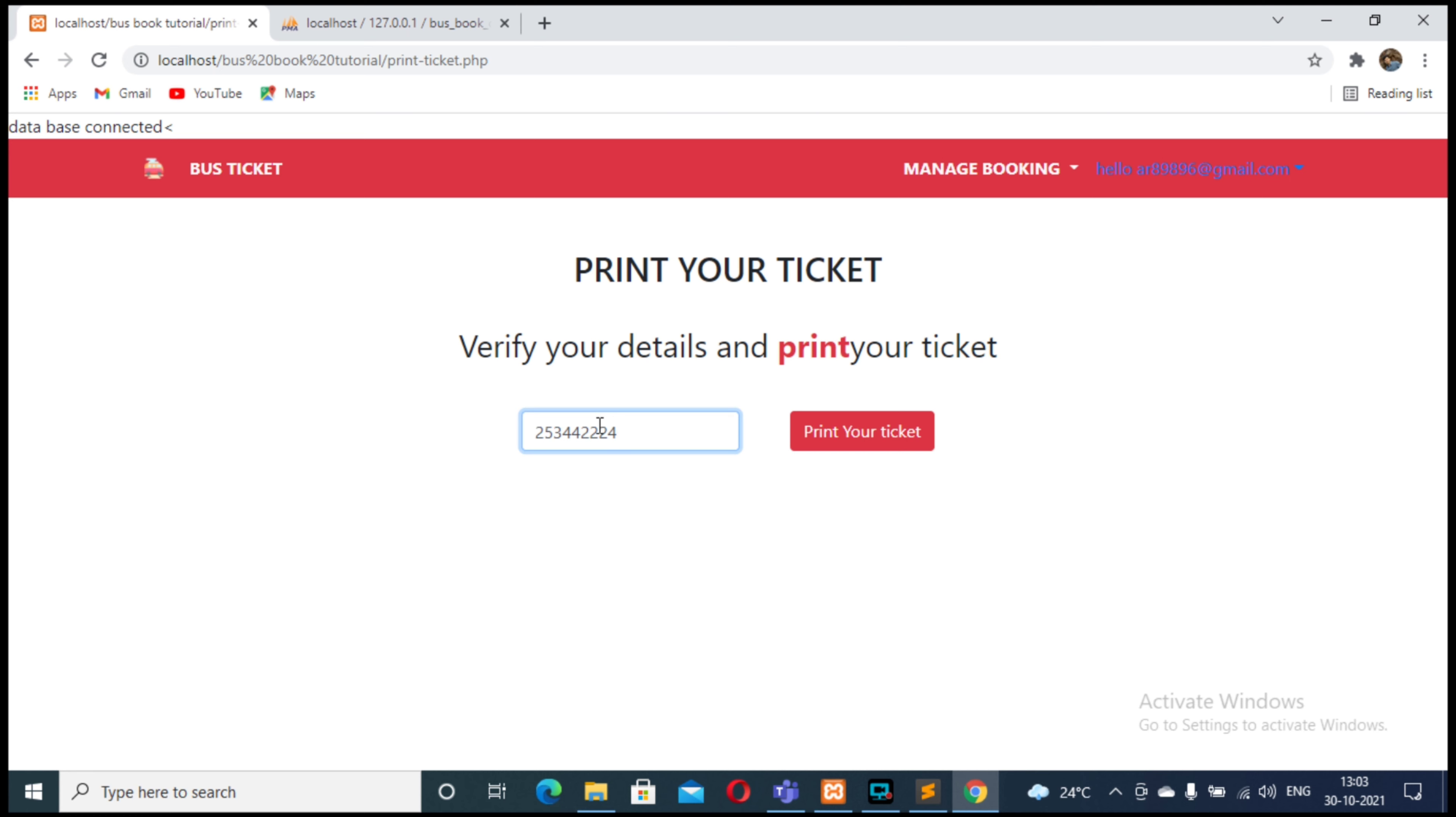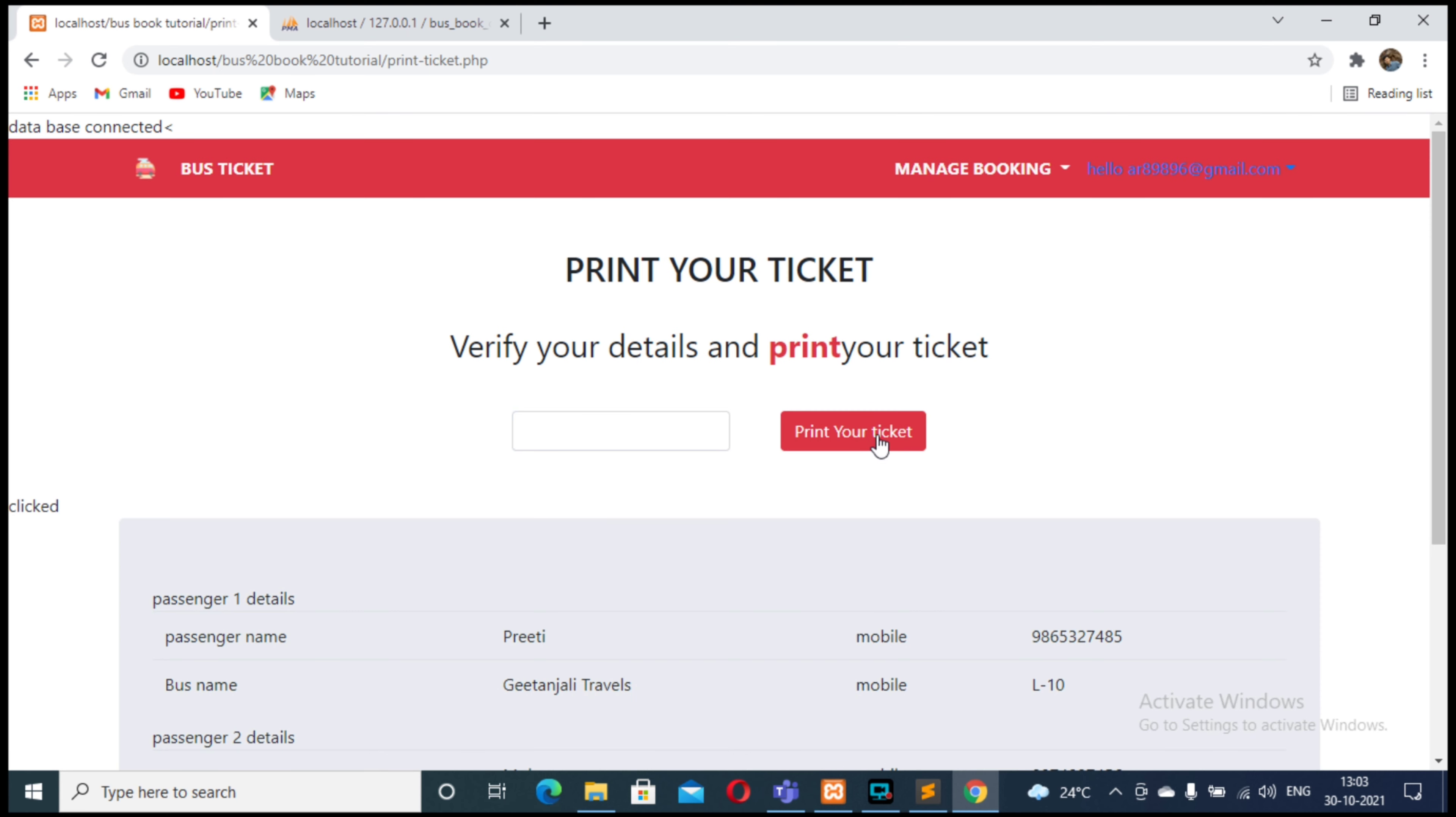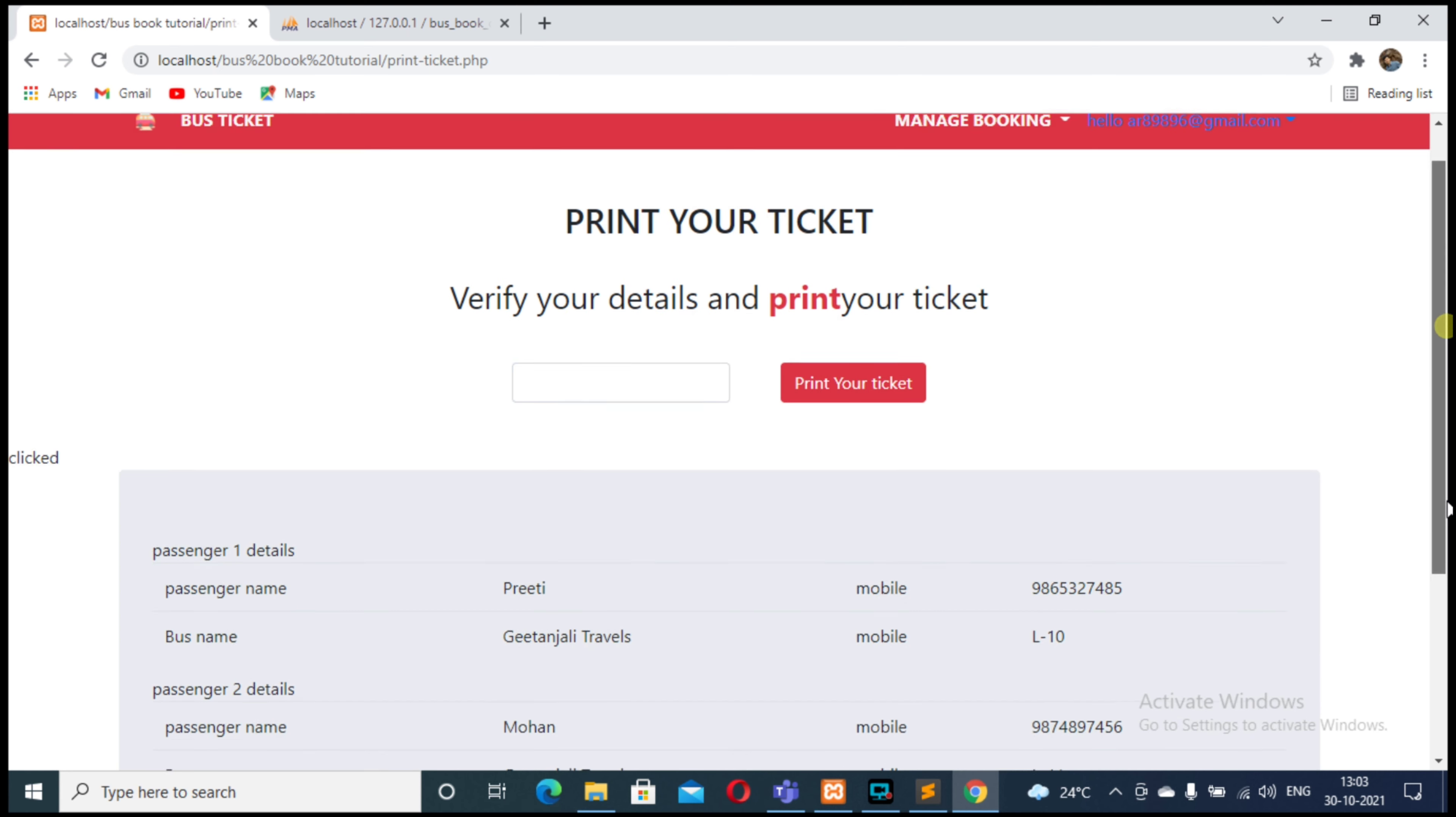Provide that ticket number and click on print your ticket. So here you go. As you can see on the screen...